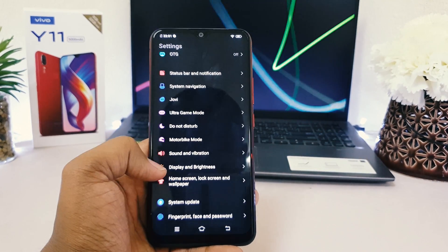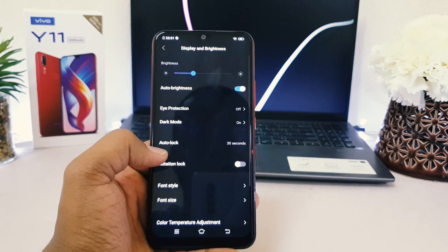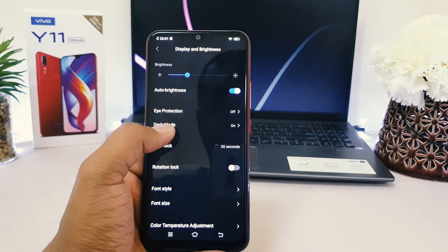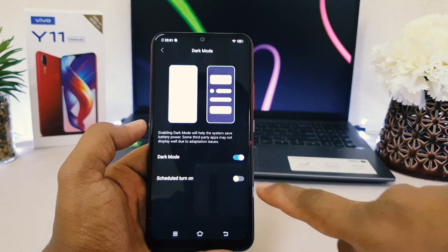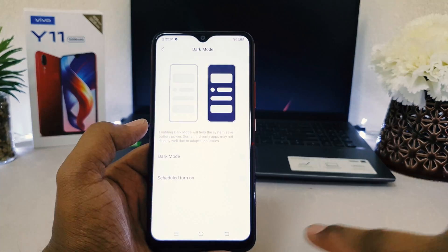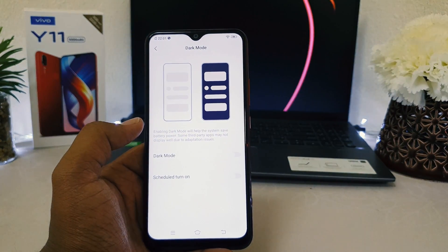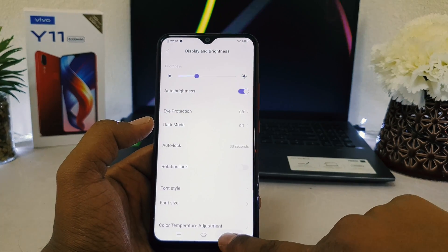Jump over to Display and Brightness, click Dark Mode, and you can easily turn it off. The device is going to automatically appear in normal mode.